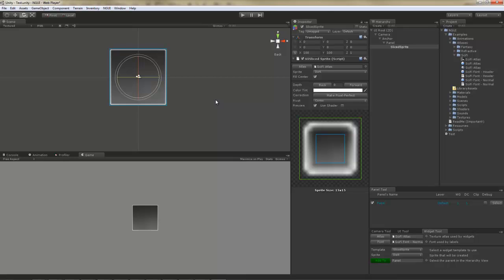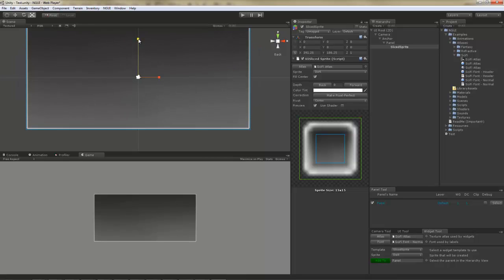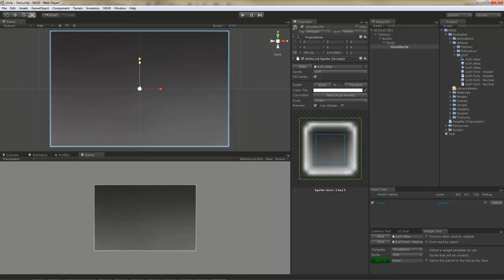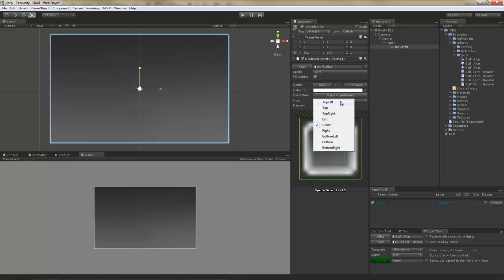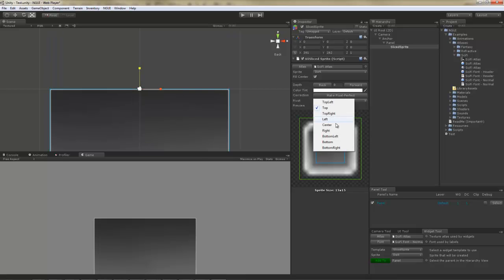Let's make the sprite a bit bigger. Whenever you click this Make Pixel Perfect button, it's going to round up these values here, conveniently making it look pixel perfect at your current resolution. You can also set the pivot point of this widget to be something other than center if you want. But in my case, I'm just going to leave it with center.